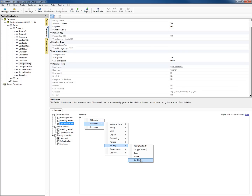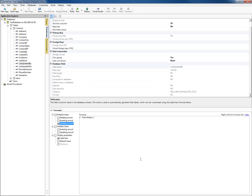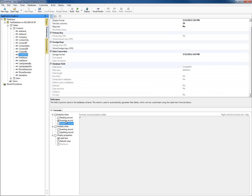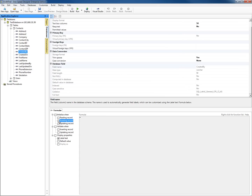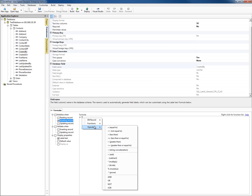Now, obviously, in order for that to work, we had to implement application security in our application. So this says when we're updating a record, we're going to store the username in the last updated by field. Same thing we're going to do on the created by field, but now we want to do it when we're inserting a record. When we're inserting a record, we want to store the username of the person inserting the record — security, username.